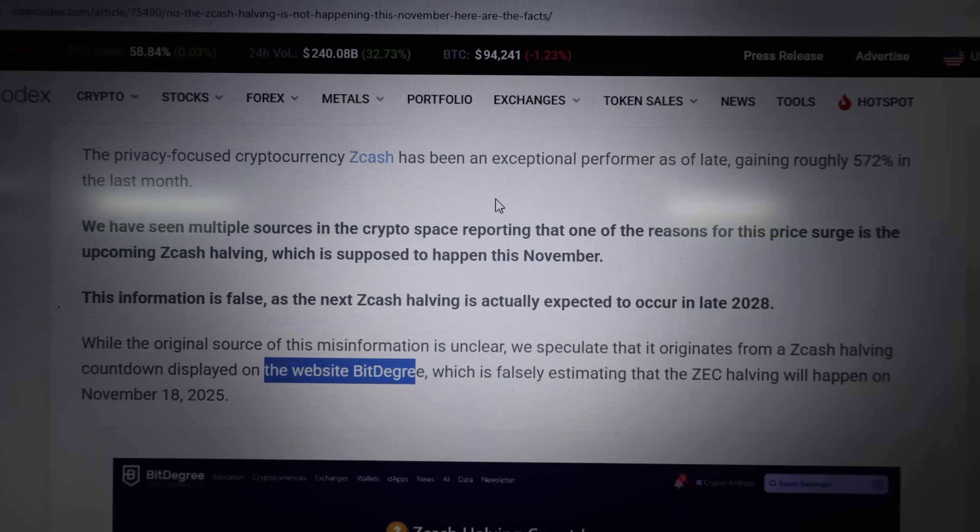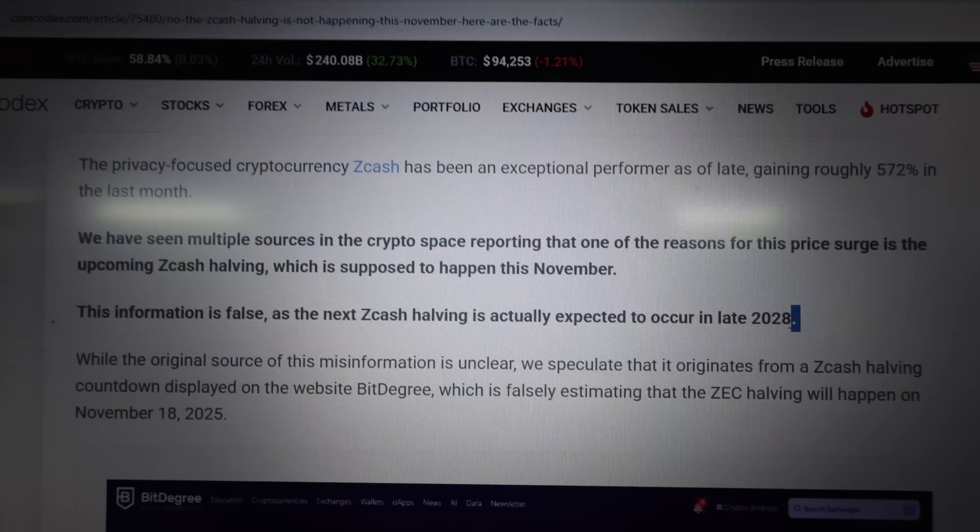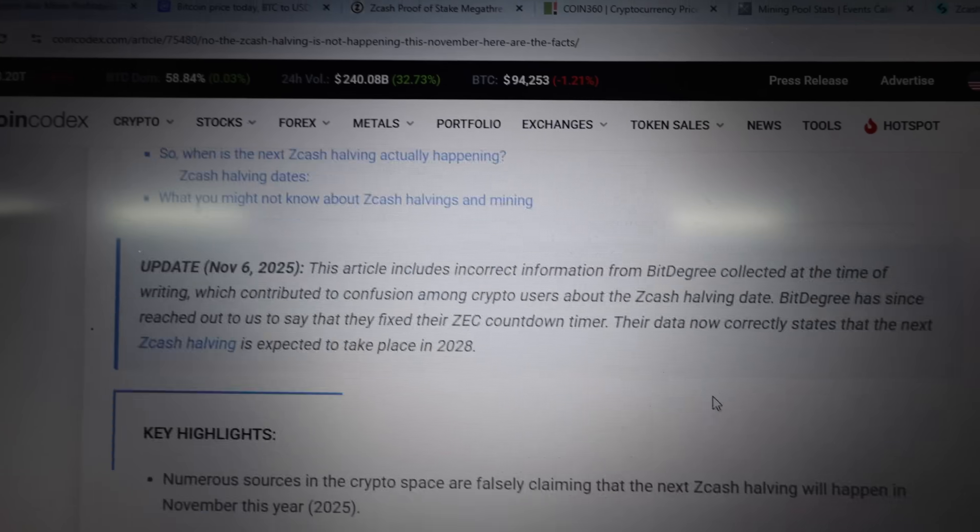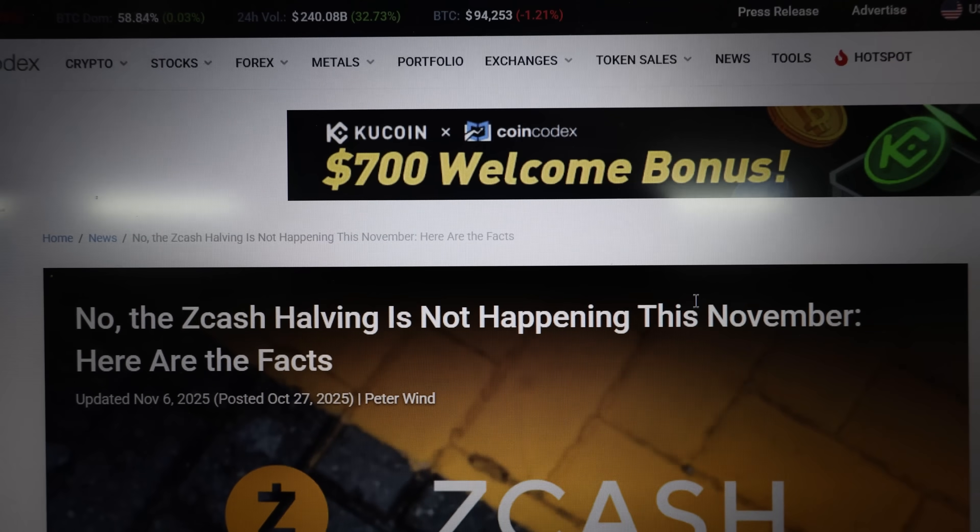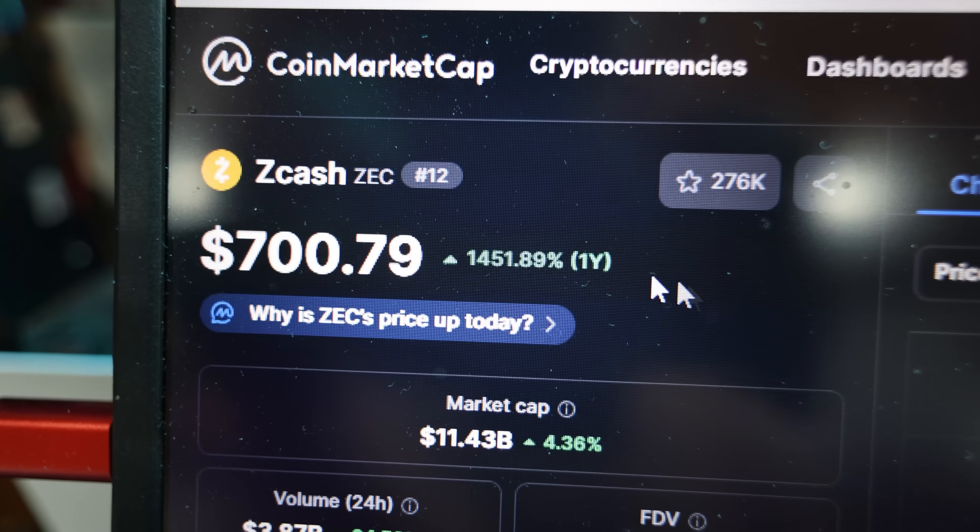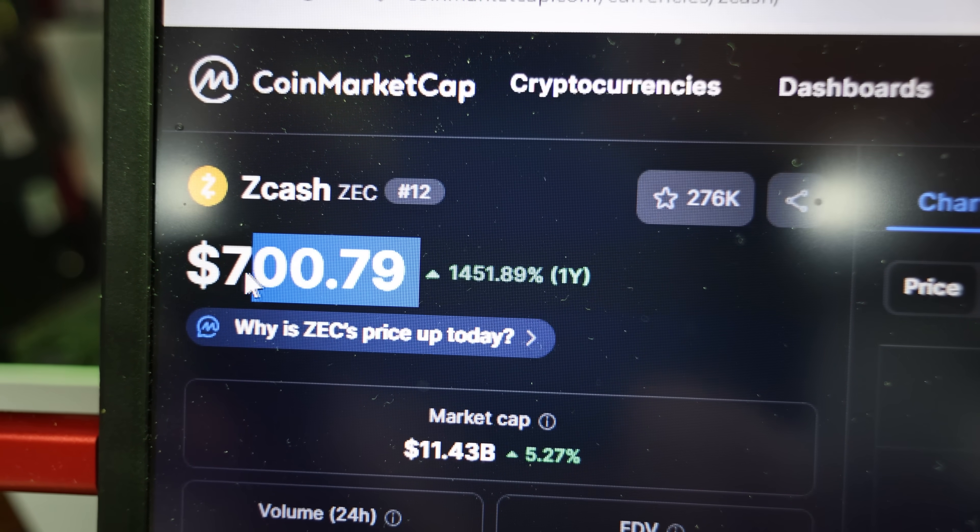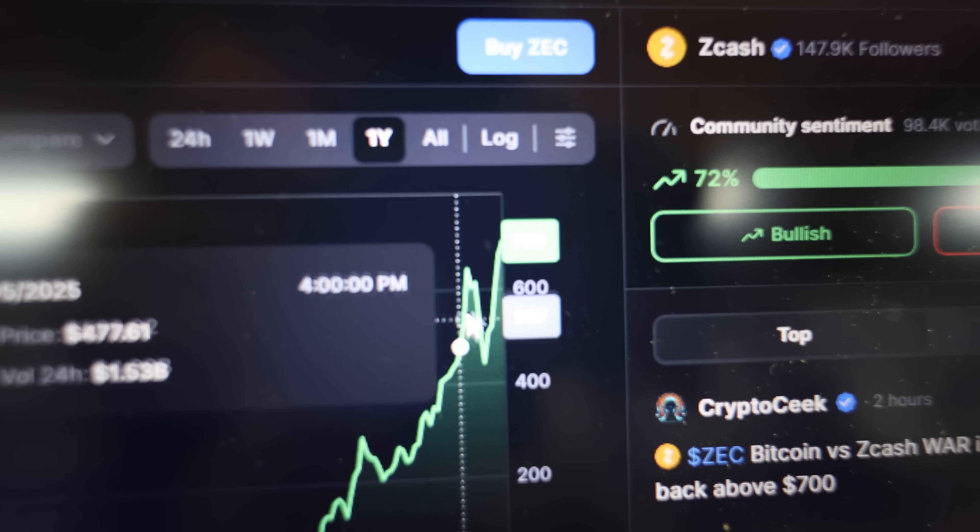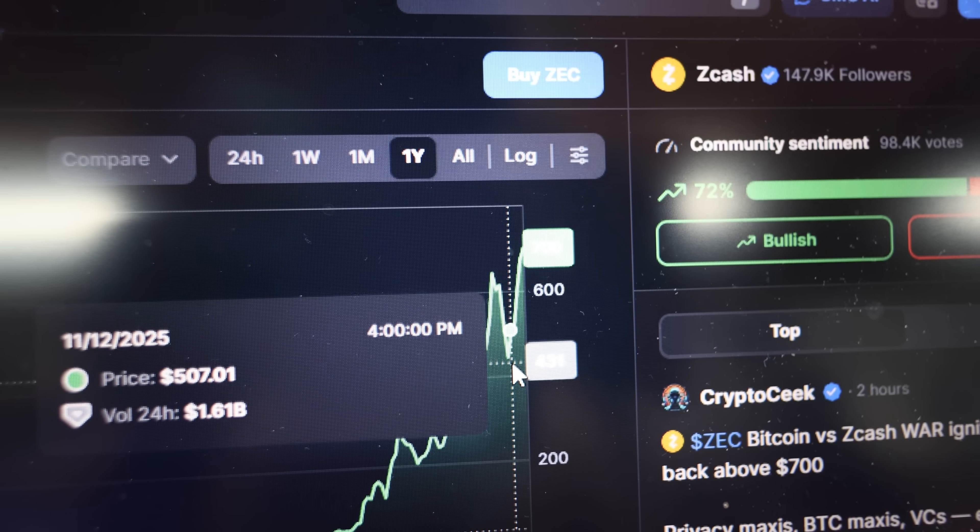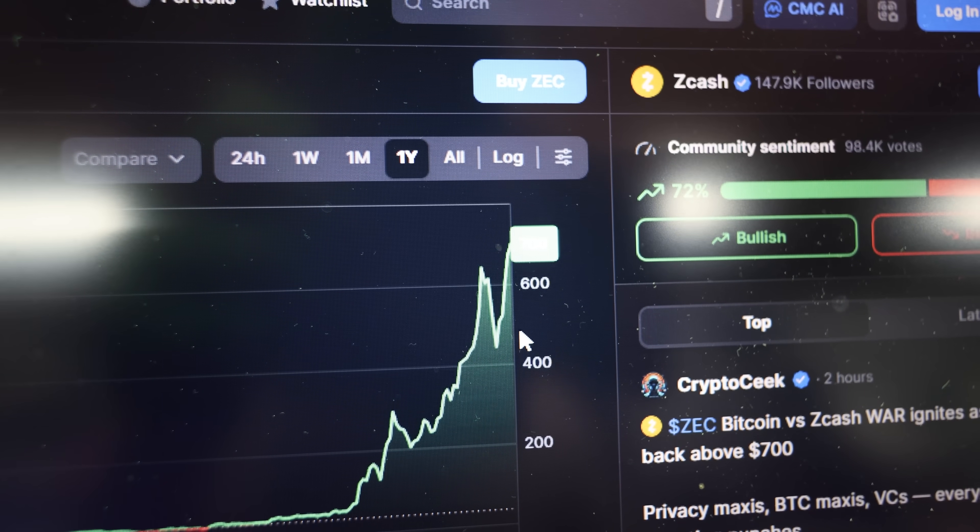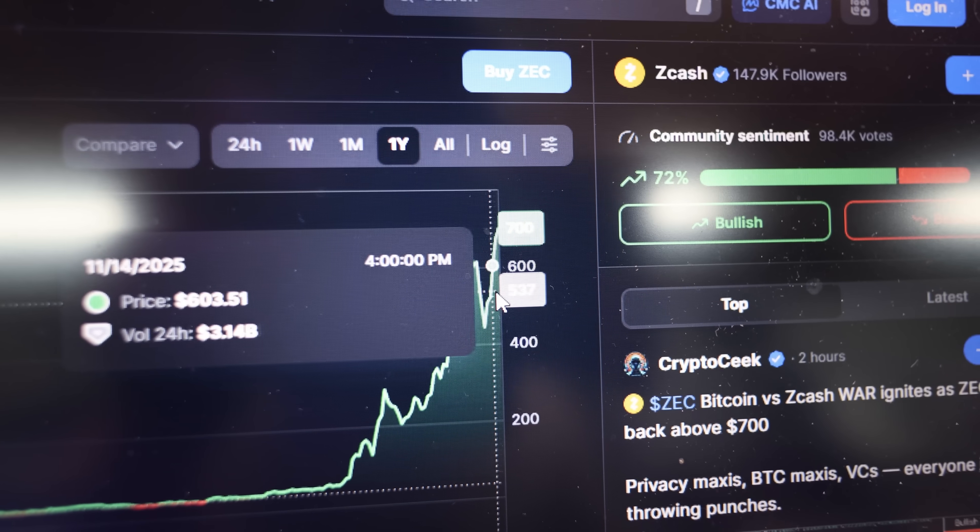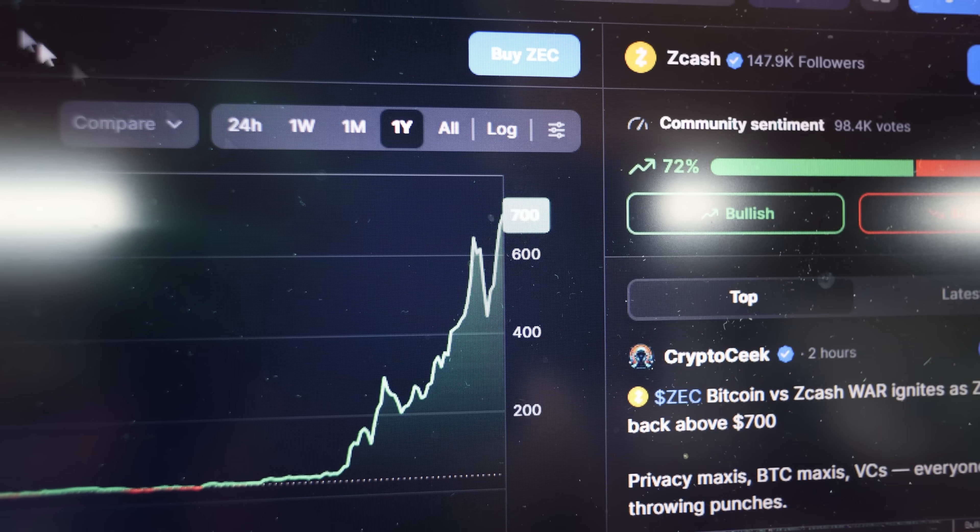So yeah, they're speculating that it was happening on this website. A lot of people were saying that Zcash is halving, that it was supposed to happen in November 2025, but no, it's actually 2028, which as of recording right now, it's about 700 bucks. Zcash did have a dip maybe a couple days ago back down to $500, $400 or so, but now it's back up to $700, which is absolutely insane. It just keeps on going.